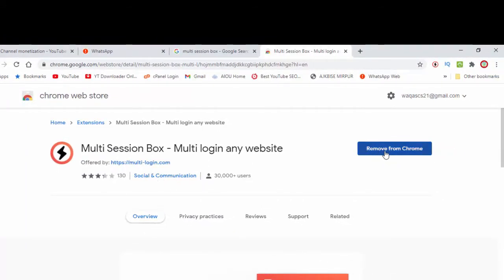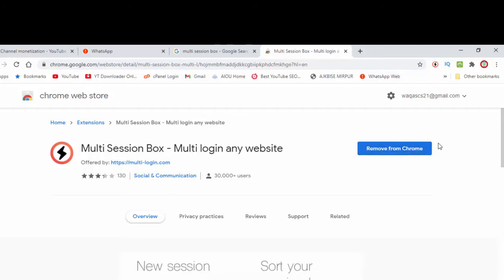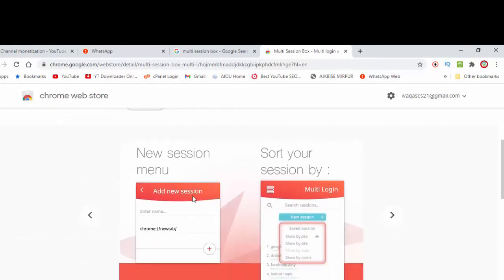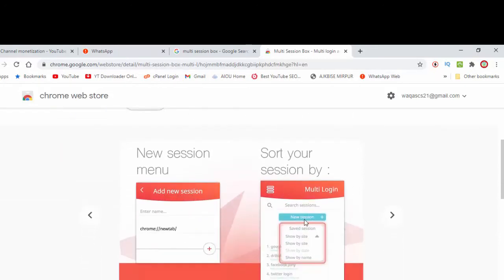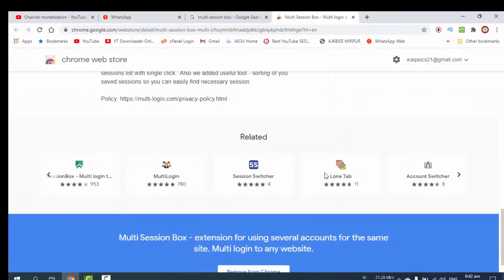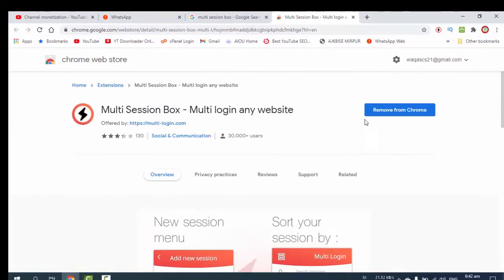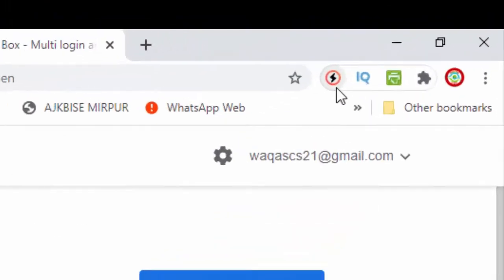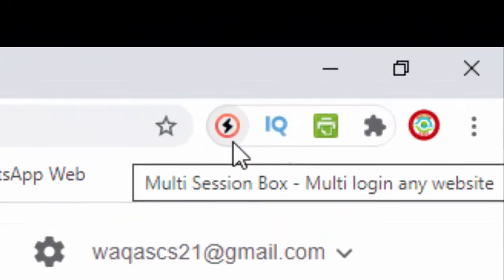To add to Chrome — I have removed it from Chrome so that I can show you how to install it — you can add this to your Chrome environment. You can see this icon which appears here.